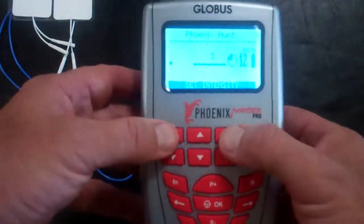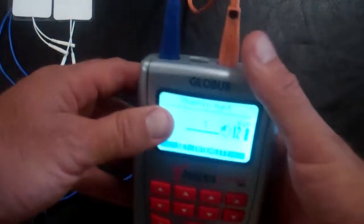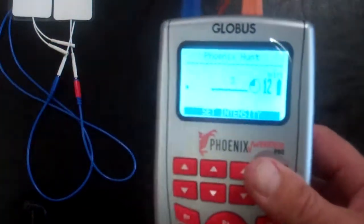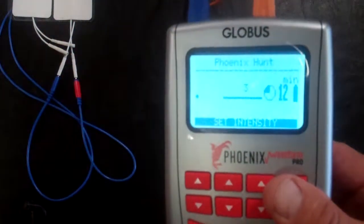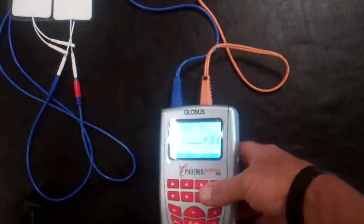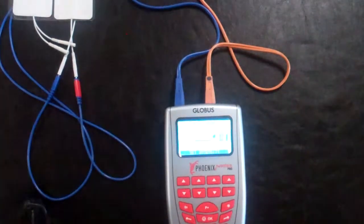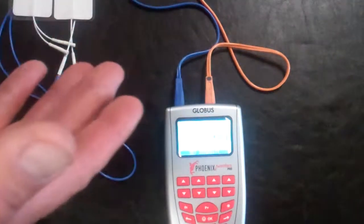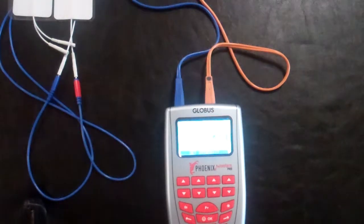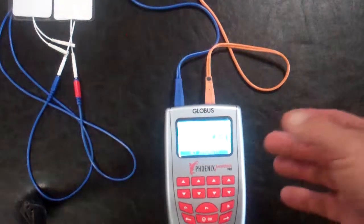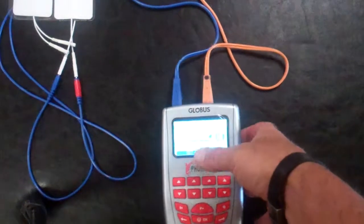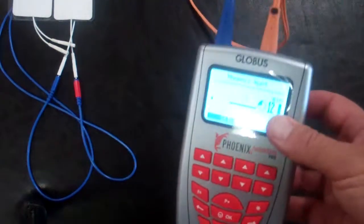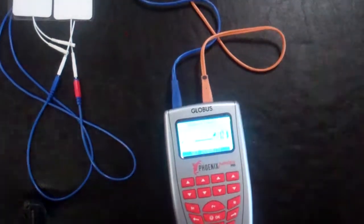And then we'd use the intensity here for the corresponding lead to turn it up to get a slight muscle contraction. So the patient's laying down there, slight muscle contraction on their hamstring, and what I would do is take their hamstring through a little passive range of motion. Nothing too stretchy, just a little passive range of motion. I'd leave that on there for about 10 minutes.